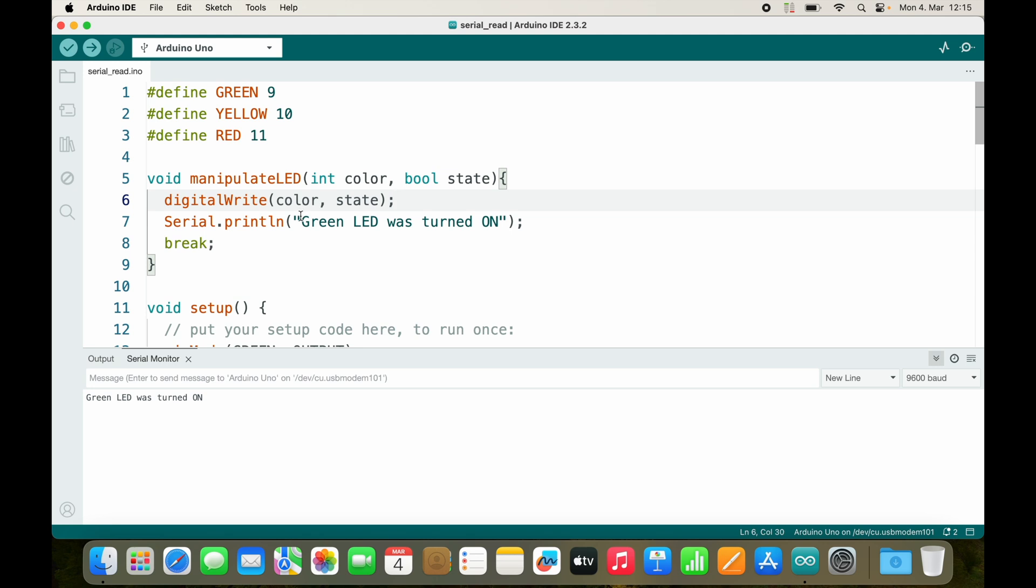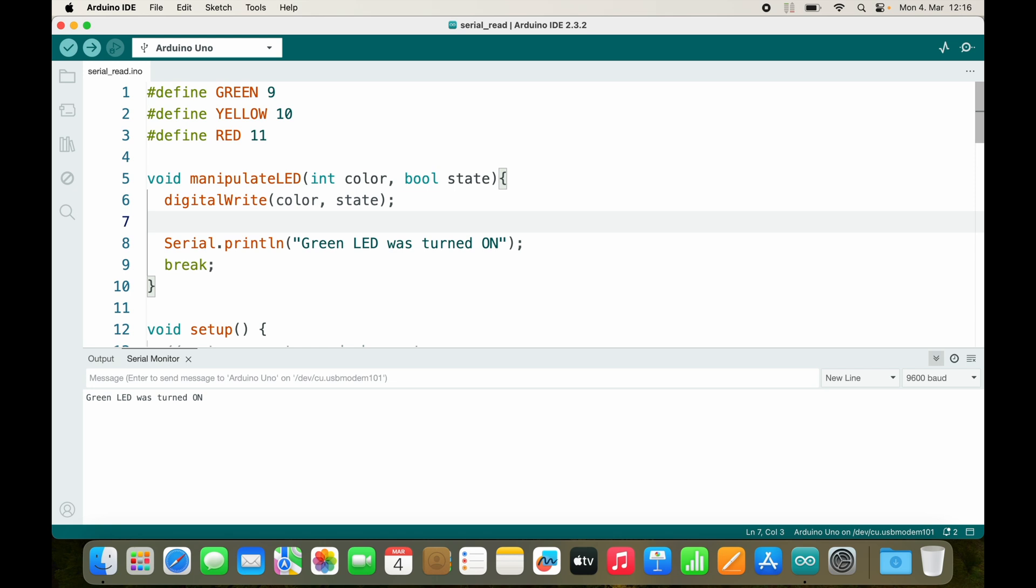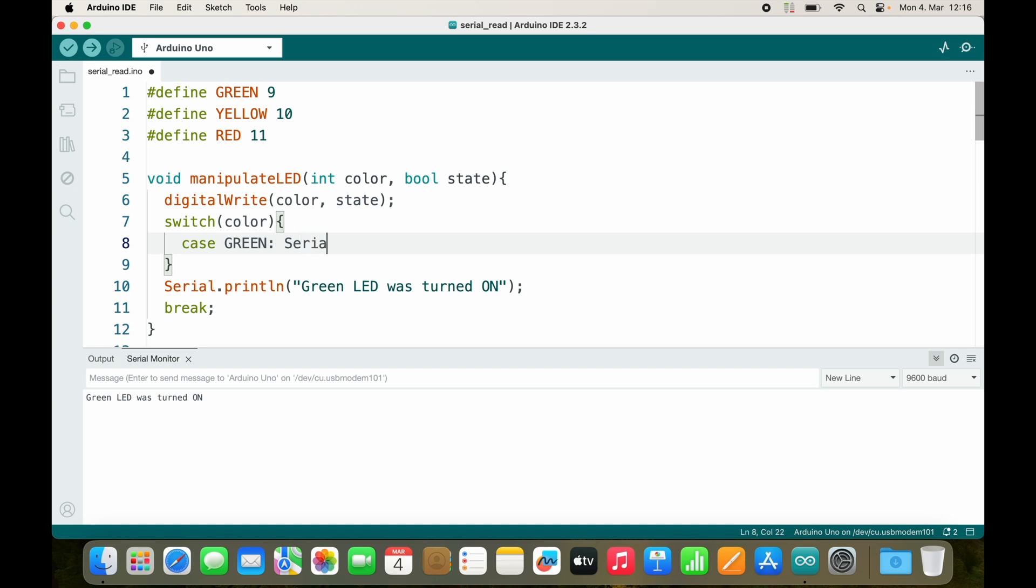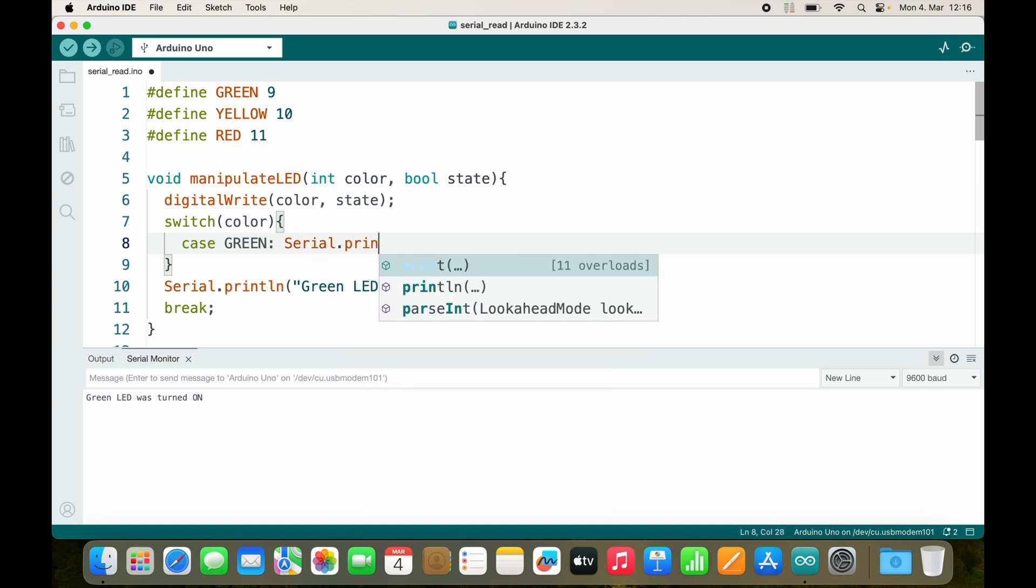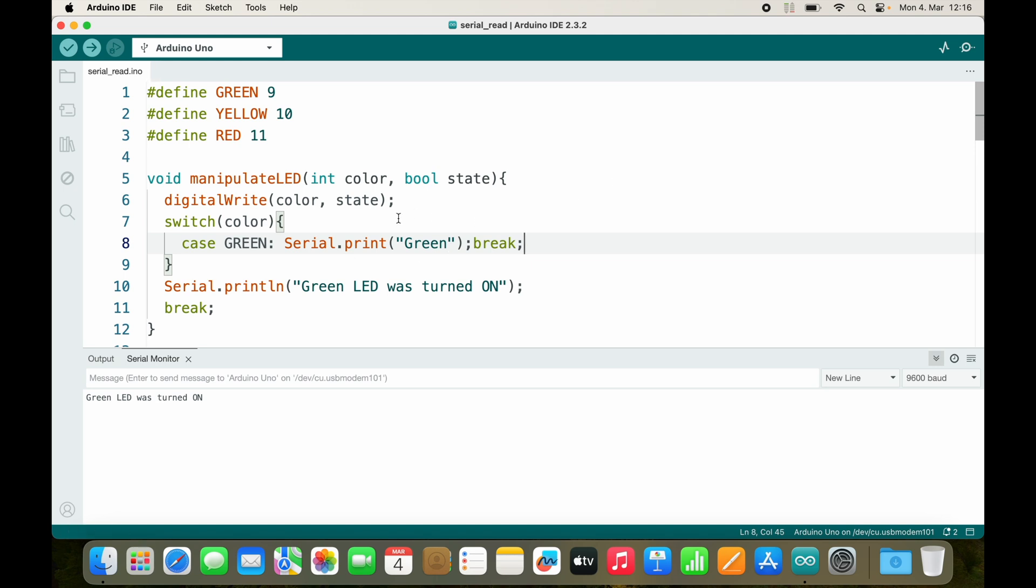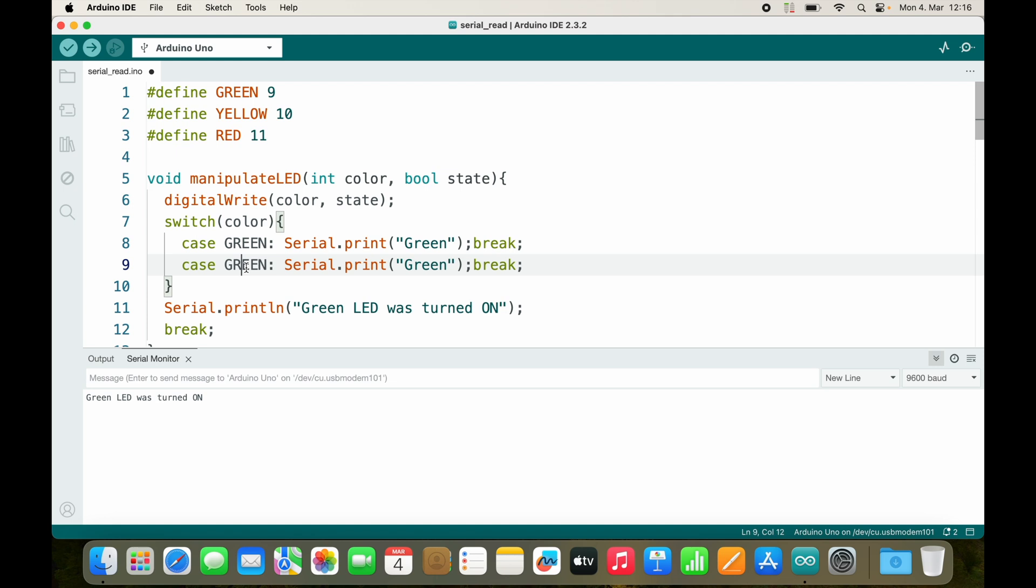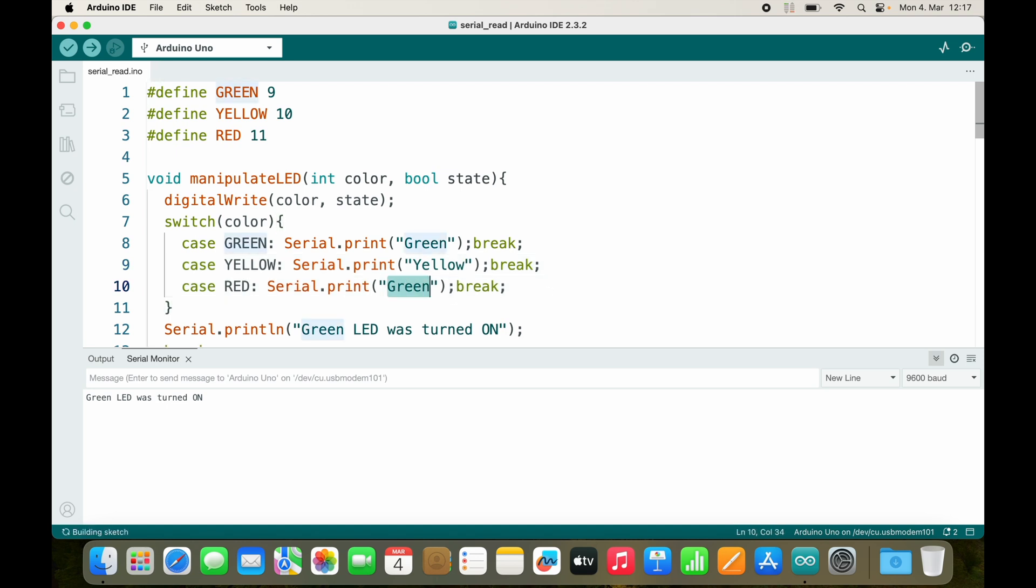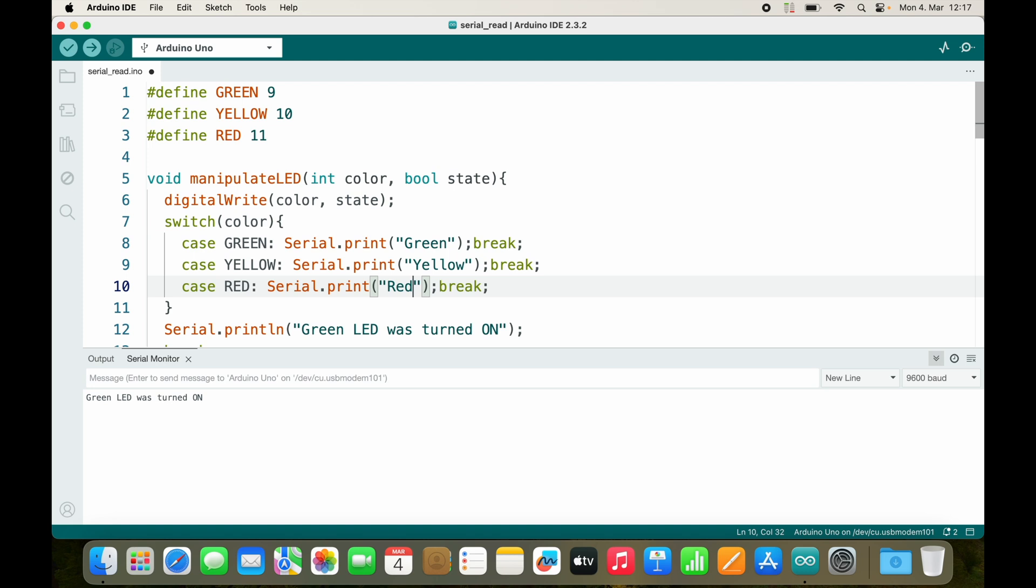But then we would like to assemble this message, and this is a little bit more complicated. We could use a switch - we switch based on the color. If it is GREEN, we will Serial.print green and break. And then if the case is YELLOW, we will print yellow. And then if it is RED, we will print red.